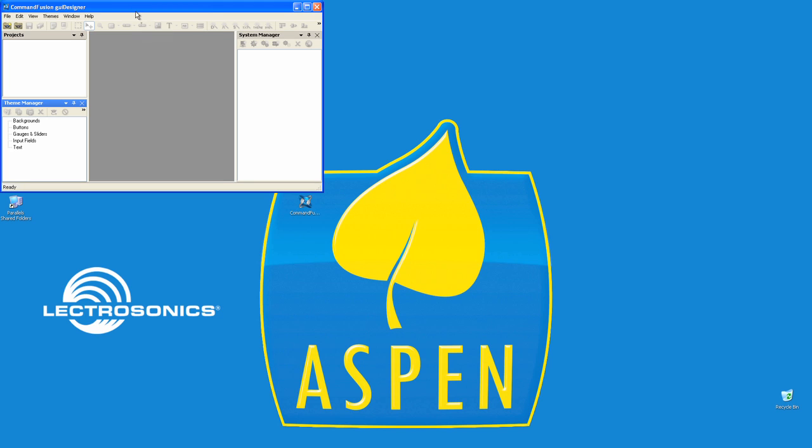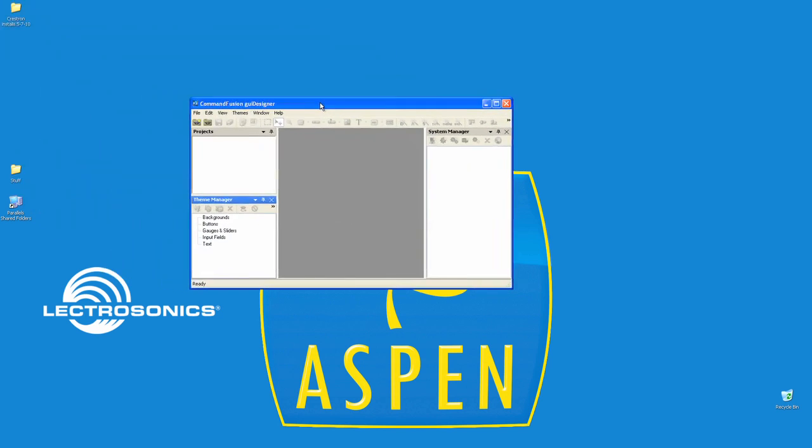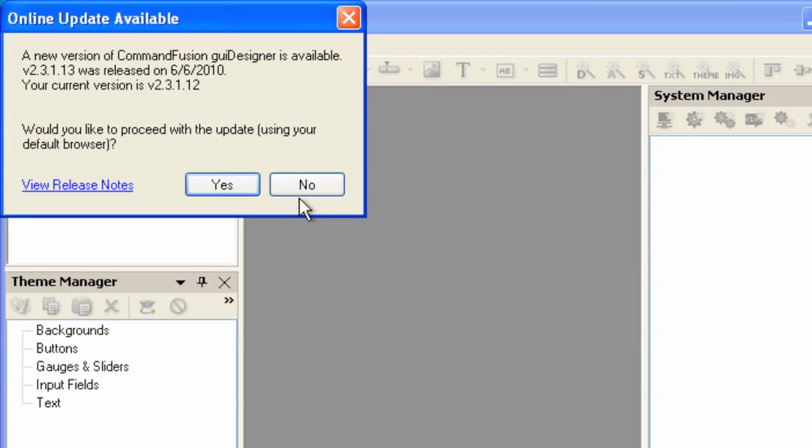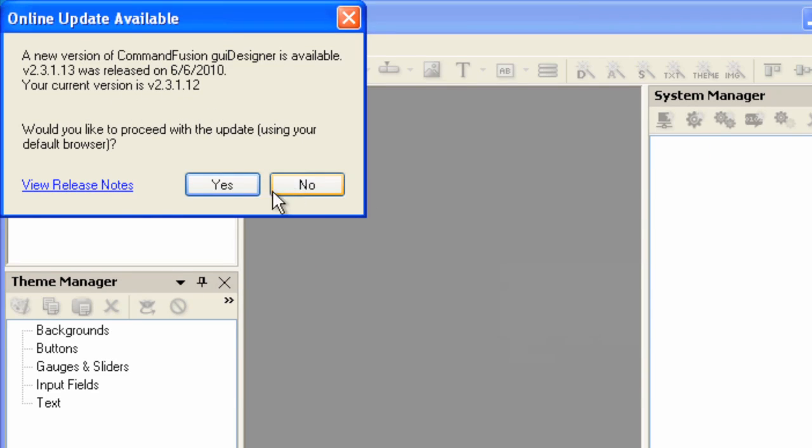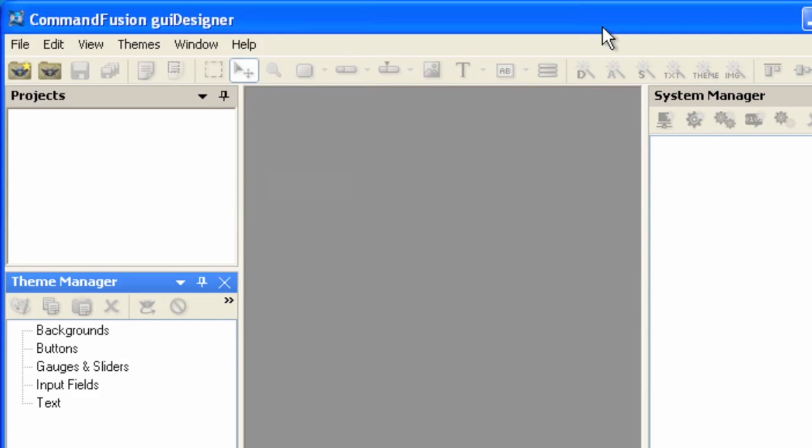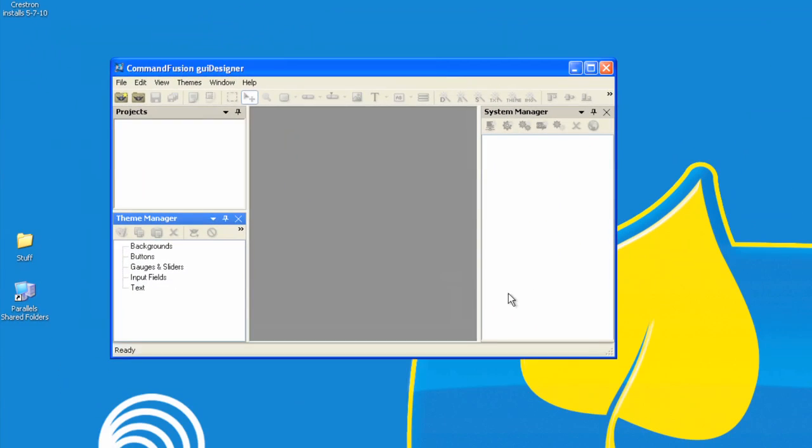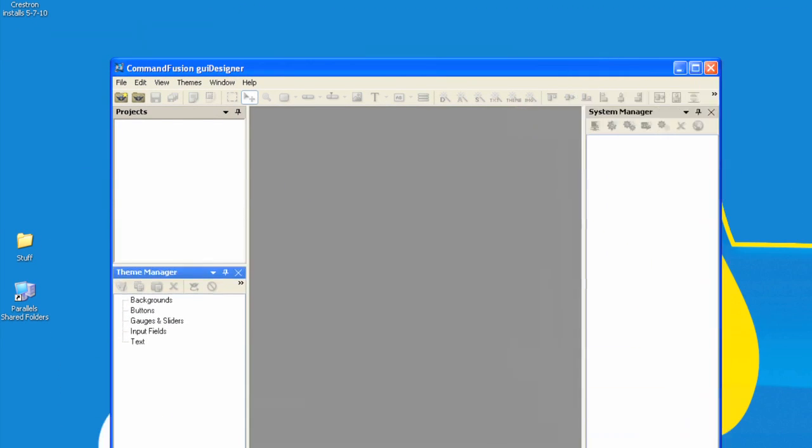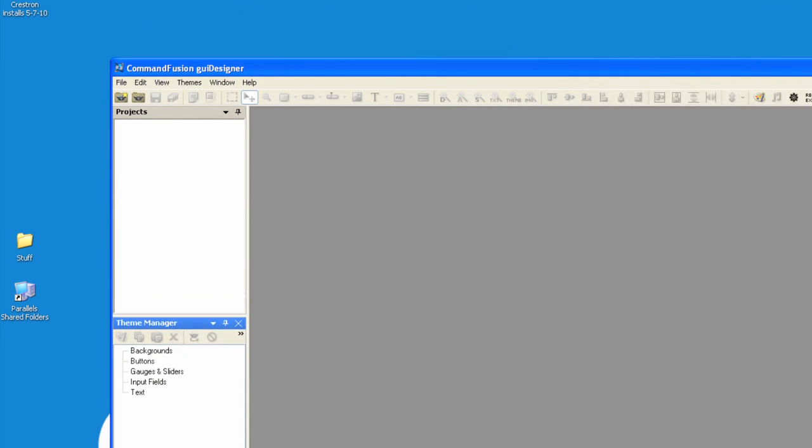Okay. I'm going to bring the program to the center. It tells me there's a current version. I have 2312. Let's go with that for now. You can always upload the current version if you like, or download it if you will. Let's click on No. And I will extend the window.